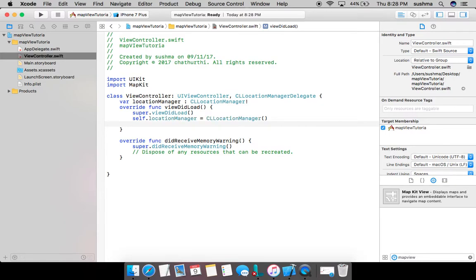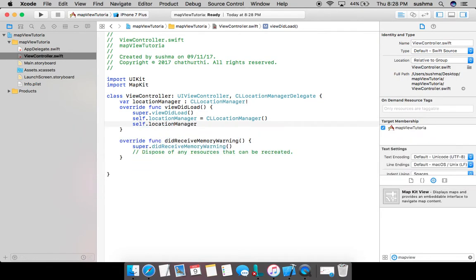Self dot location manager is equal to CL location manager and init. And always do remember, whenever we use camera, map or so, we'll have to get the permission from the user.